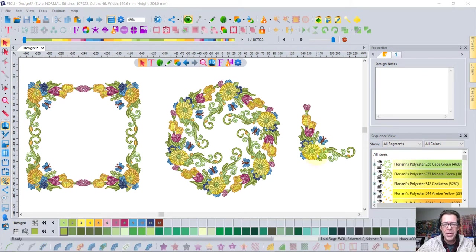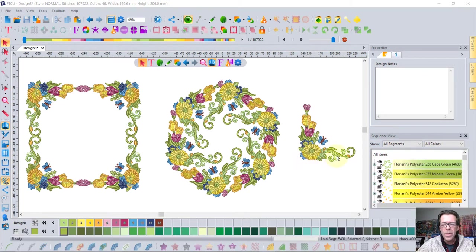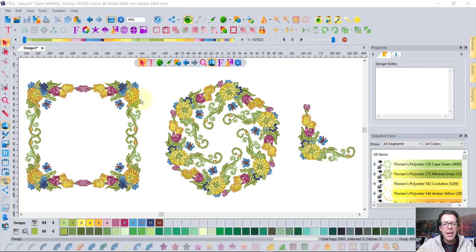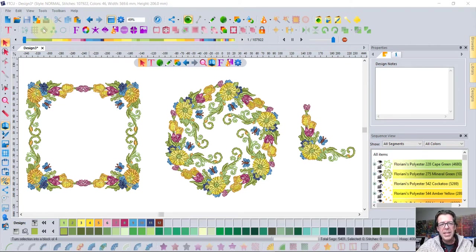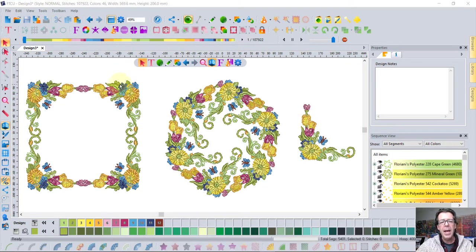Notice on the screen right now how I've got this corner design and I've used it in a circle template and a square template, and there's just easy to use buttons that allow you to select a design and choose a layout like that.